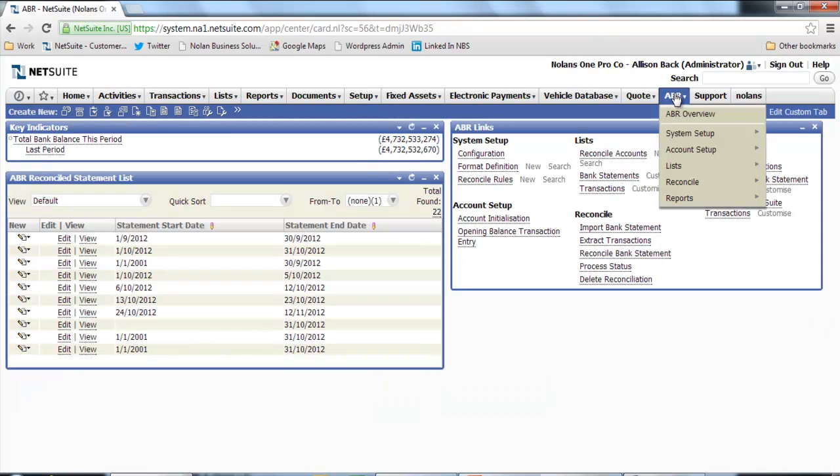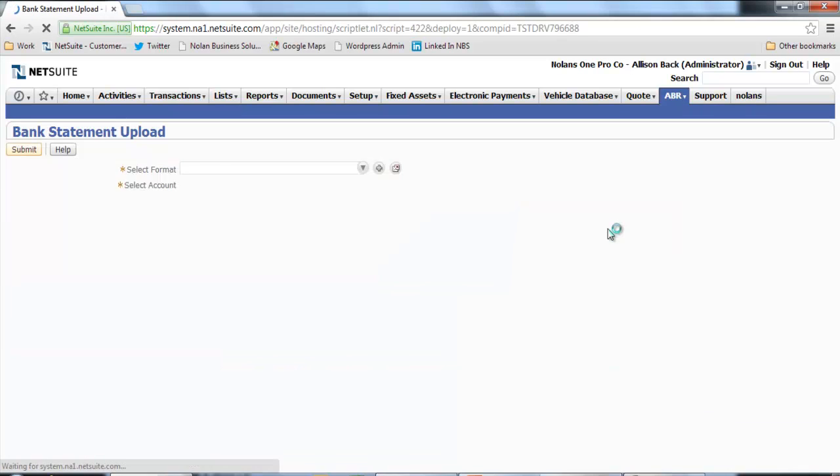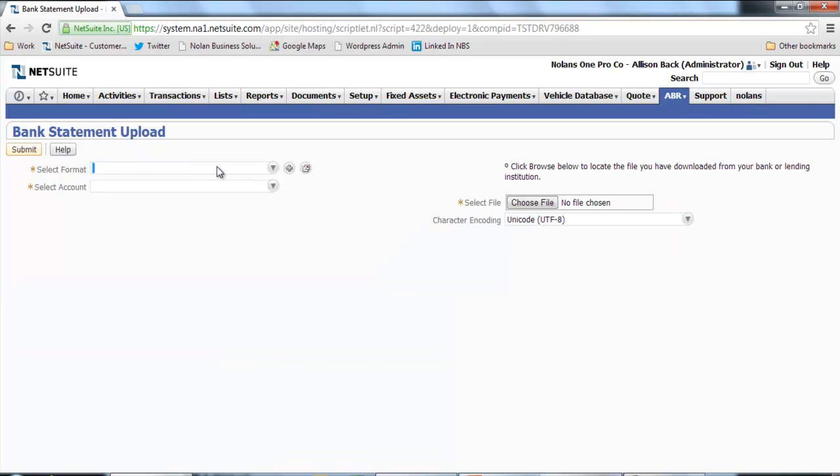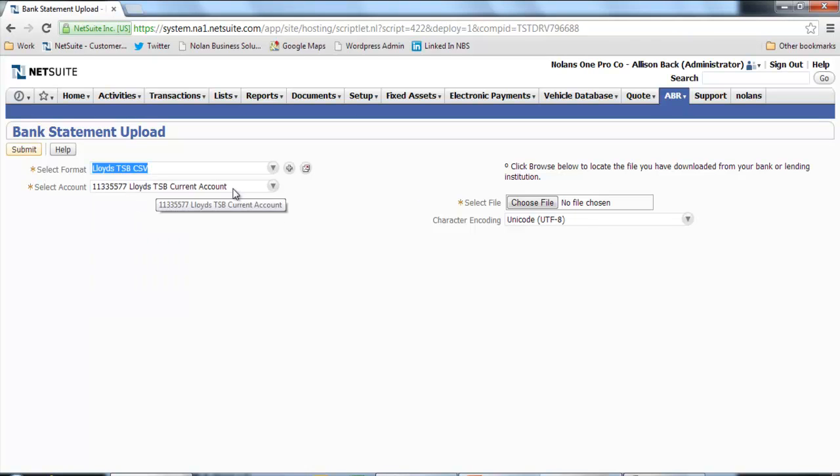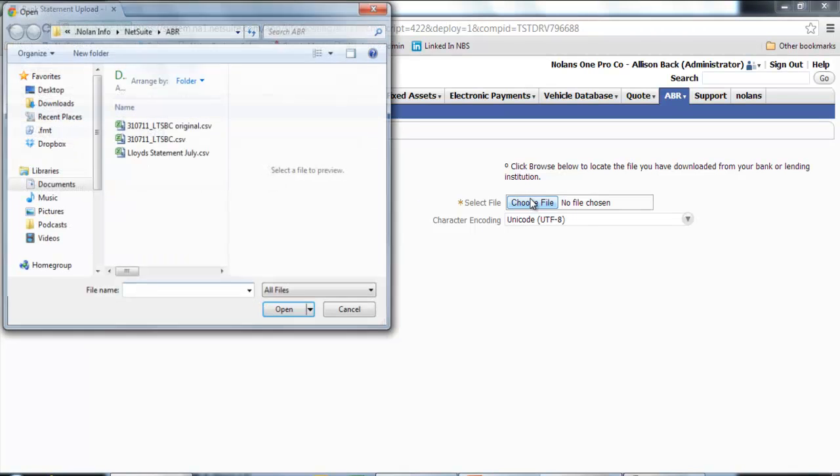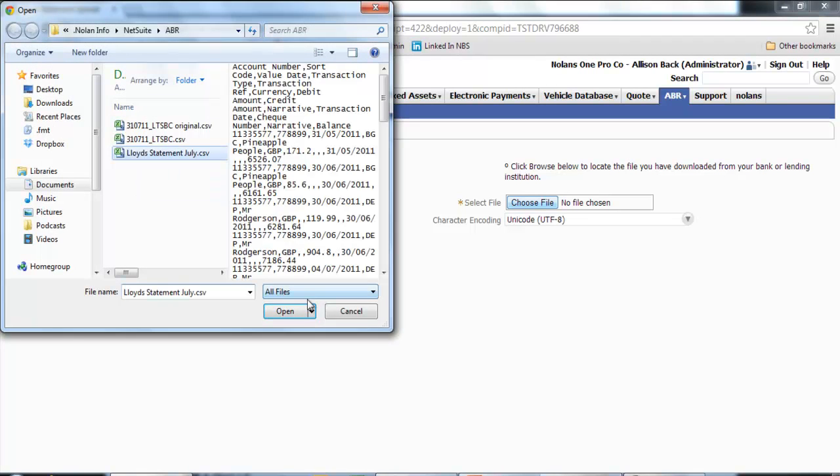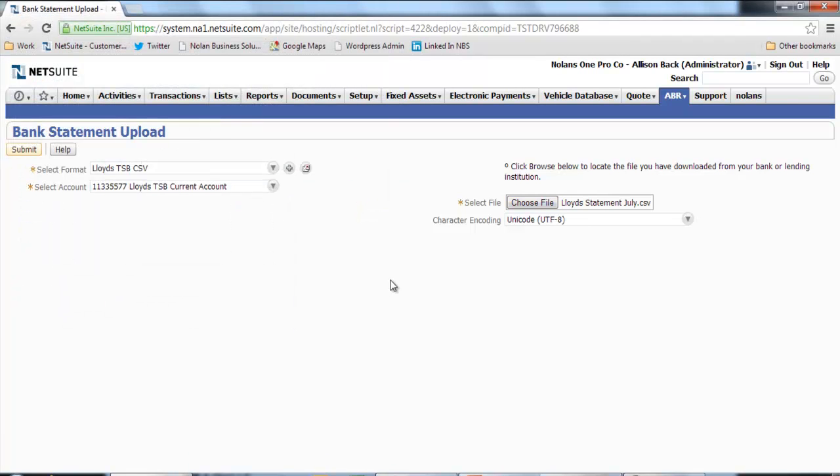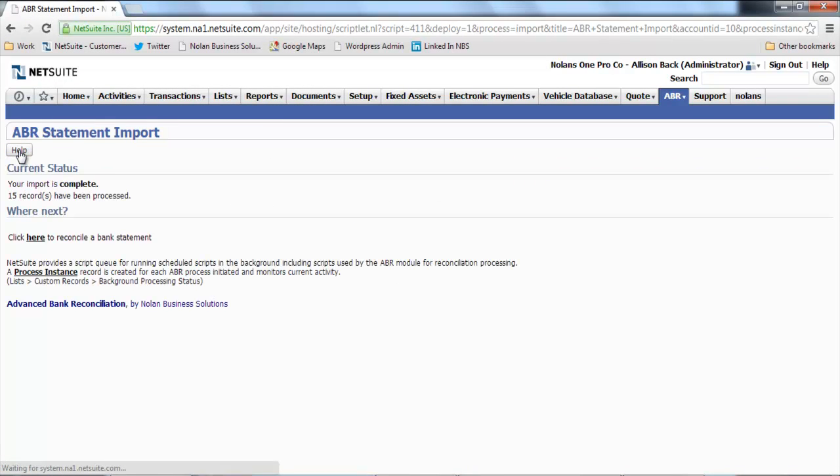If I click back onto the home page and then go into here to import, I just need to tell it which bank account I want to import, select my file that I've exported from my online banking, and then submit. Okay, that's now completed.